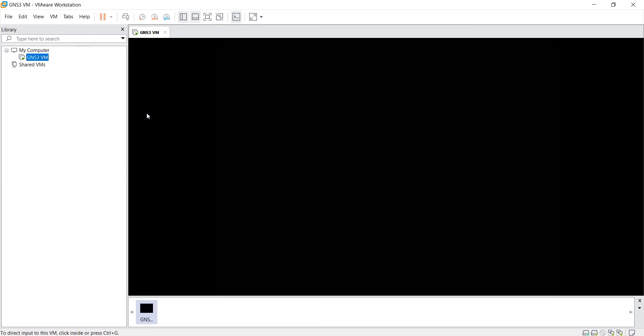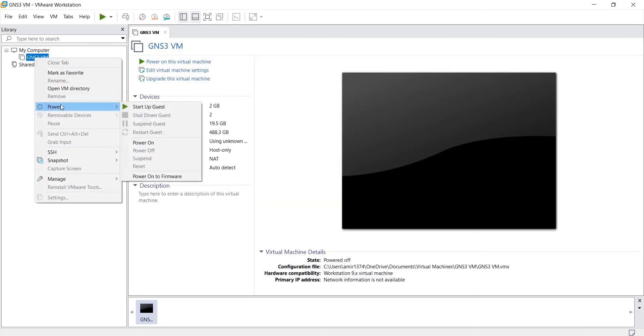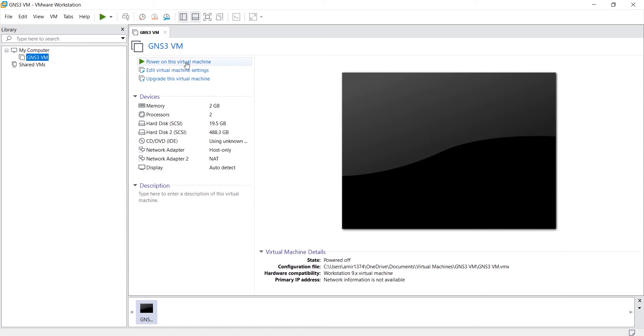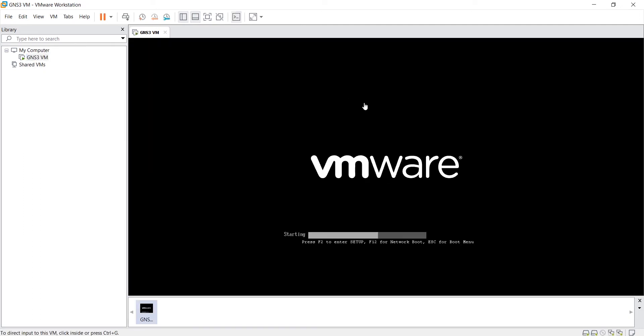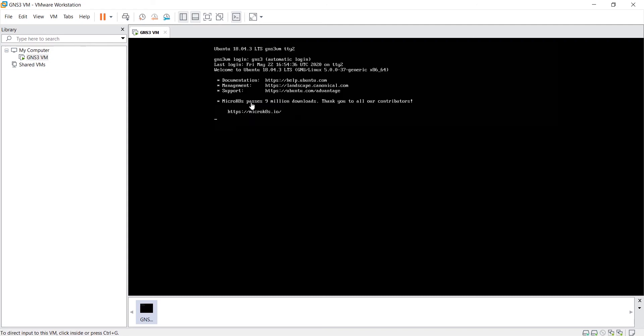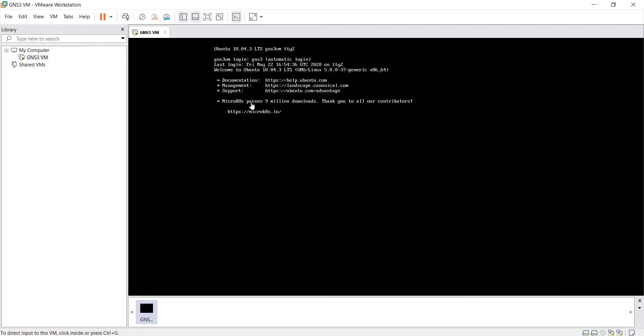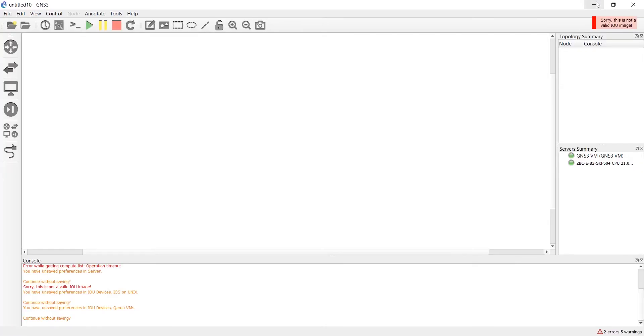First, we should turn on VMware Workstation and power on the GNS3 virtual machine. We should wait until this machine gets an IP address. Now the IP address is OK and we should run GNS3.